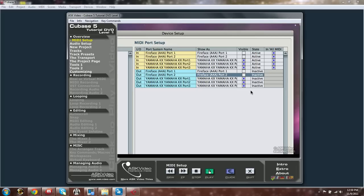Setting a MIDI Port to invisible doesn't mean the port is disabled, only invisible. If I set this port to invisible but turn on the In All MIDI Inputs, which I'll discuss in a second, the MIDI Port will still work. We just won't see it in the list of available inputs.